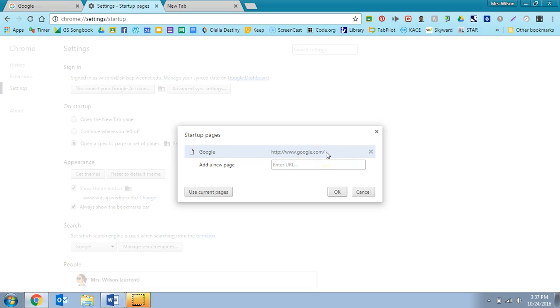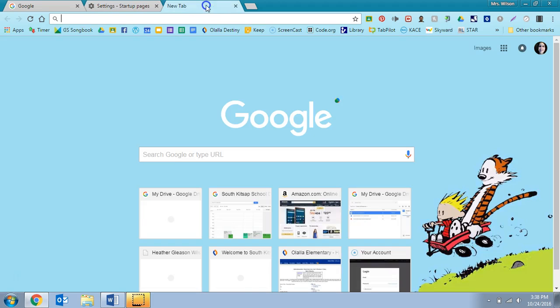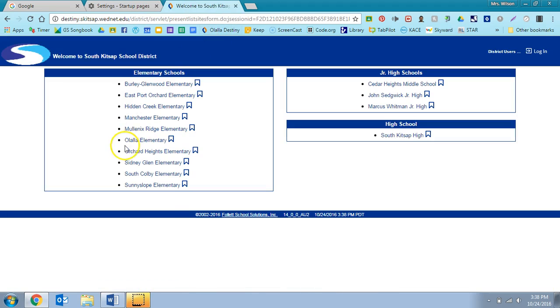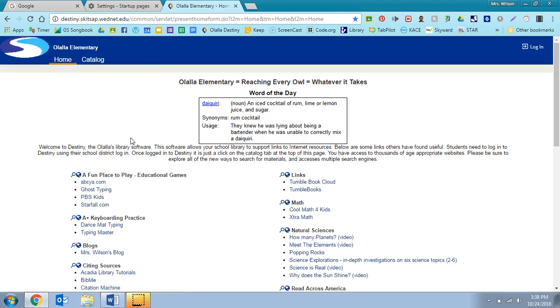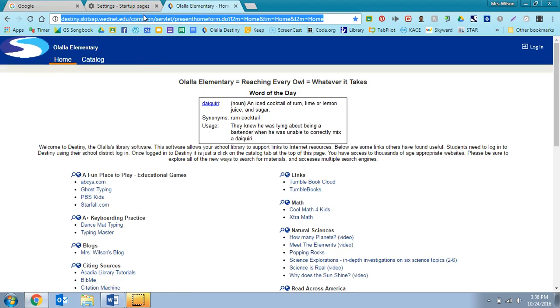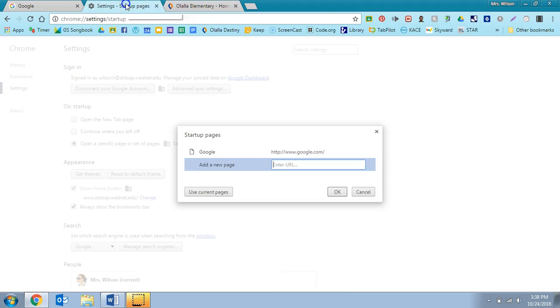I can also add another one in this box. For example, let's say I want to launch it to my Olalla Destiny page every time. I can go here, copy my URL by hitting Control C, going back over to my settings, and then adding this new page.